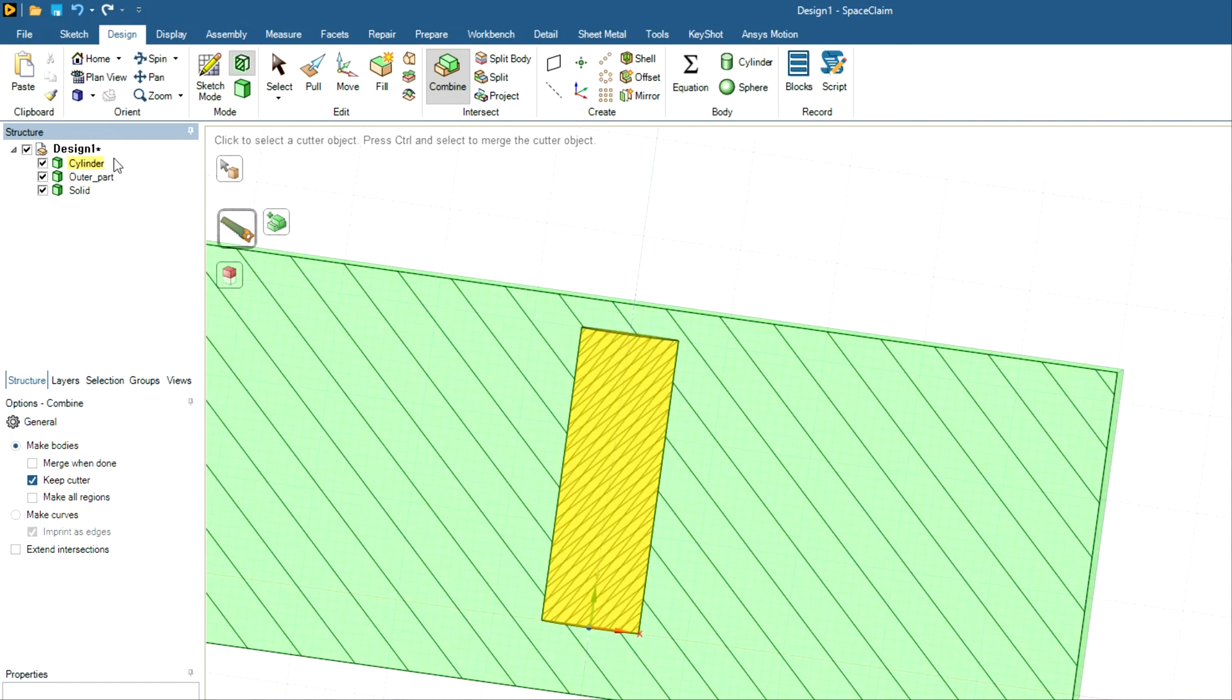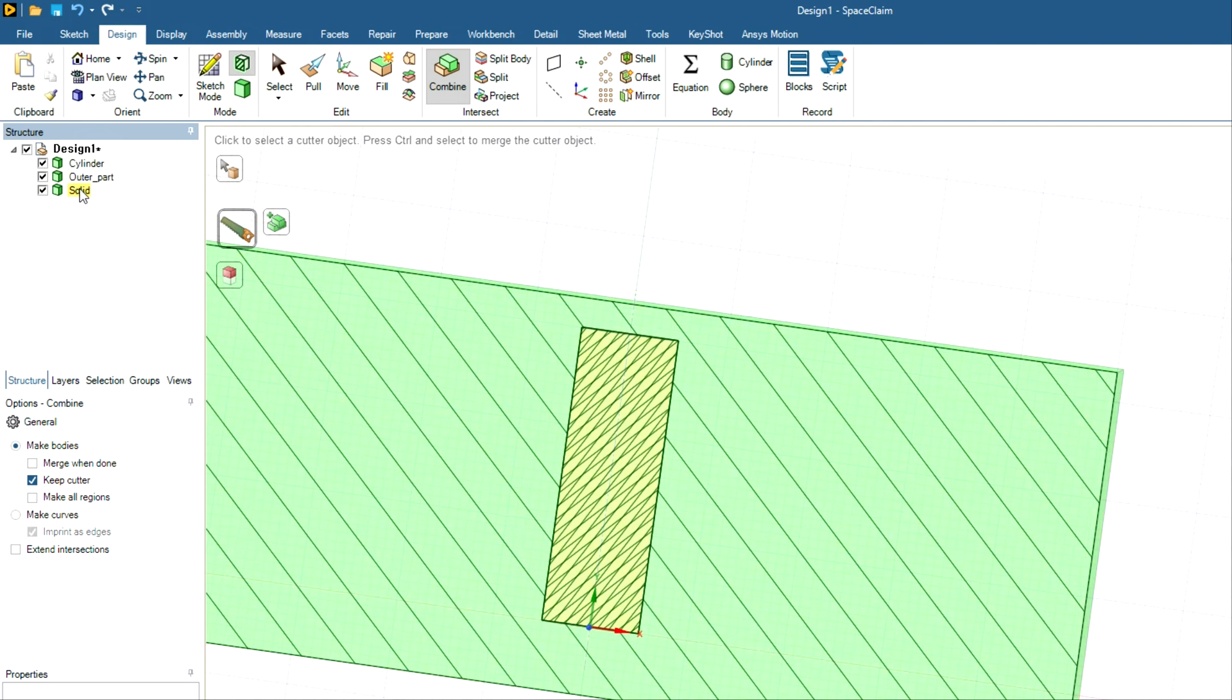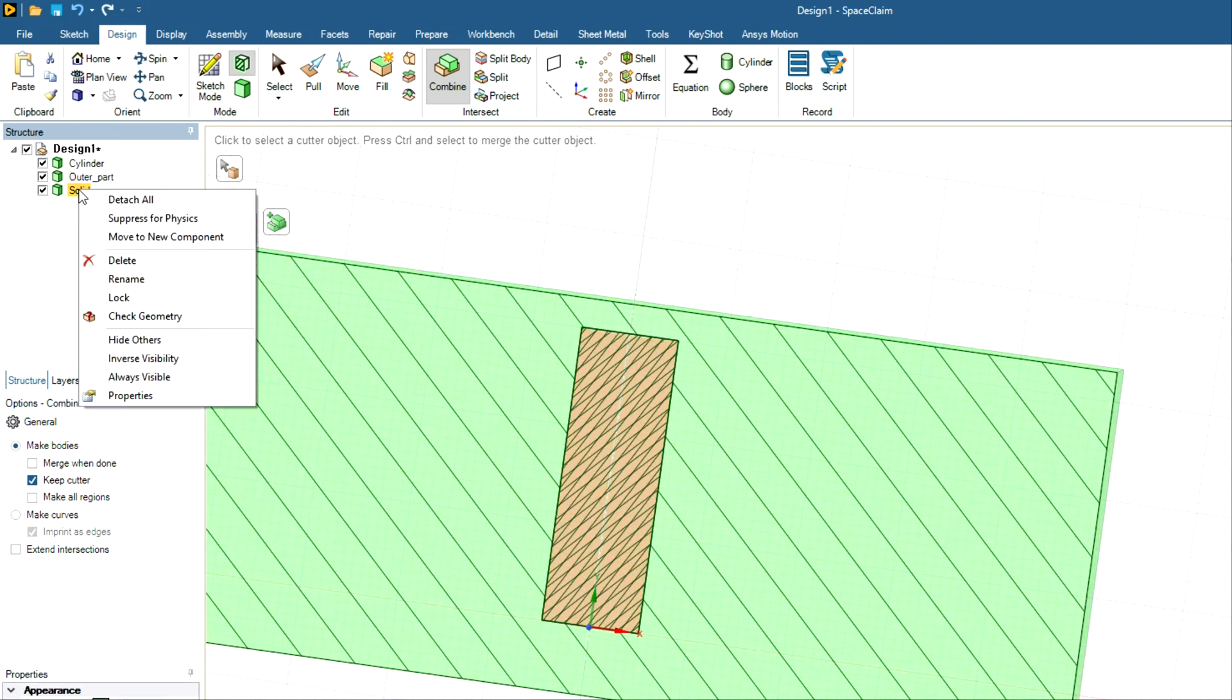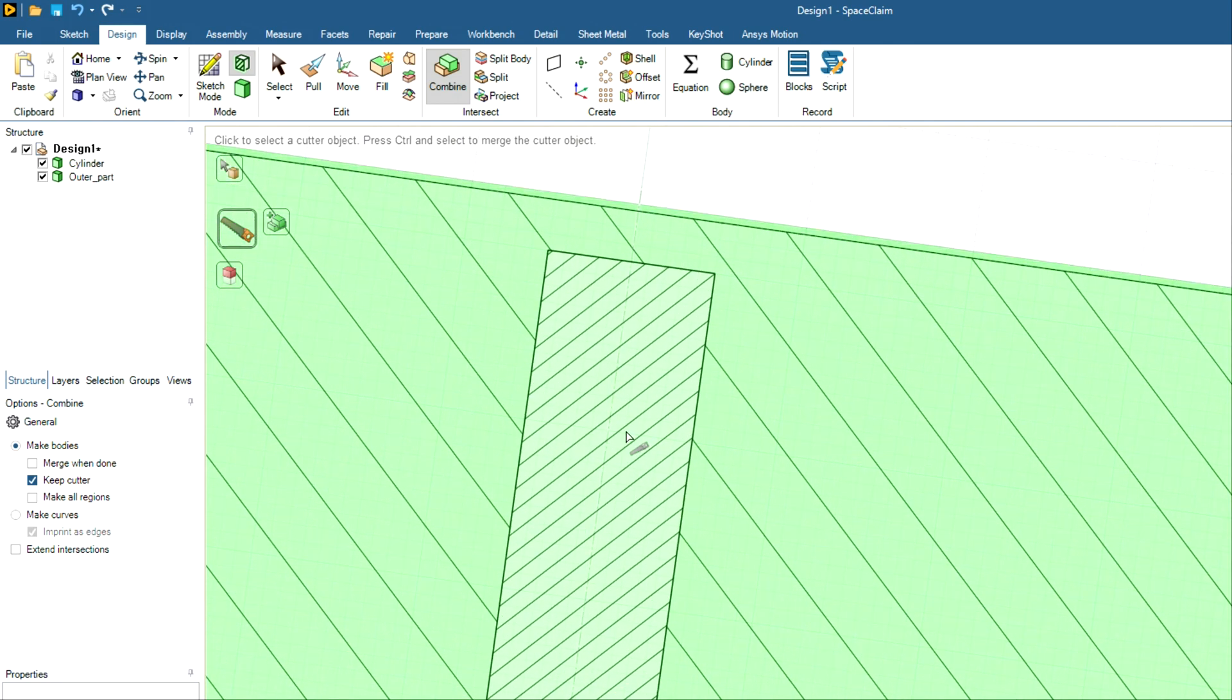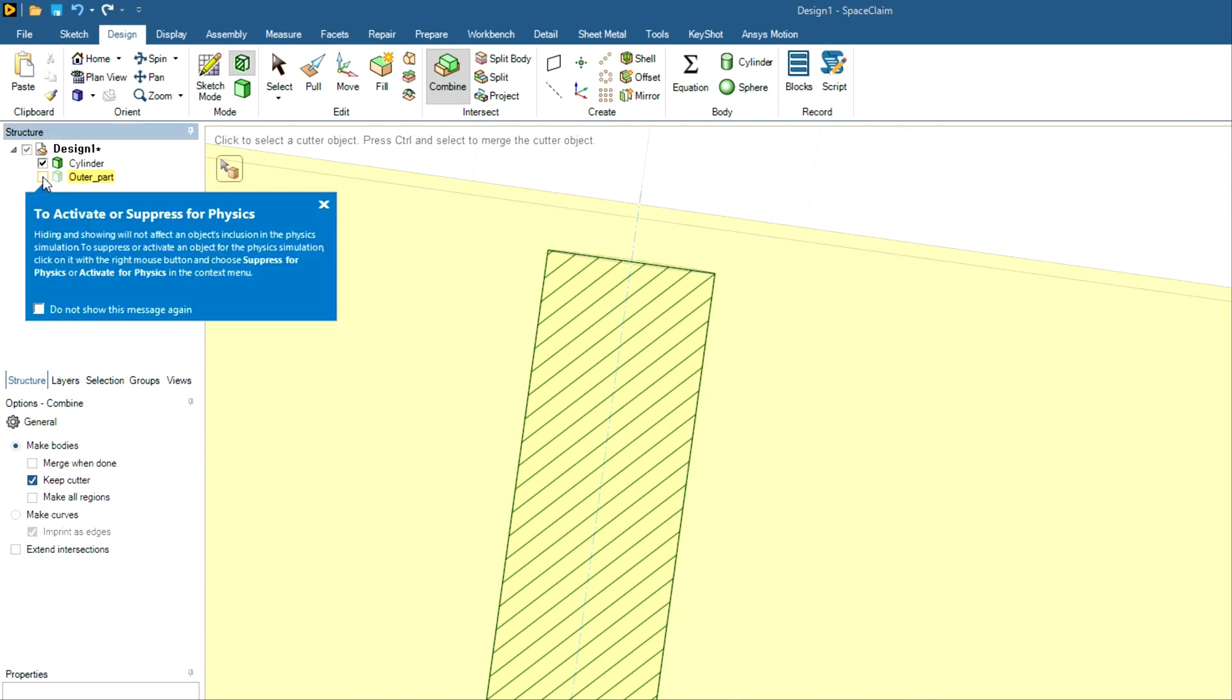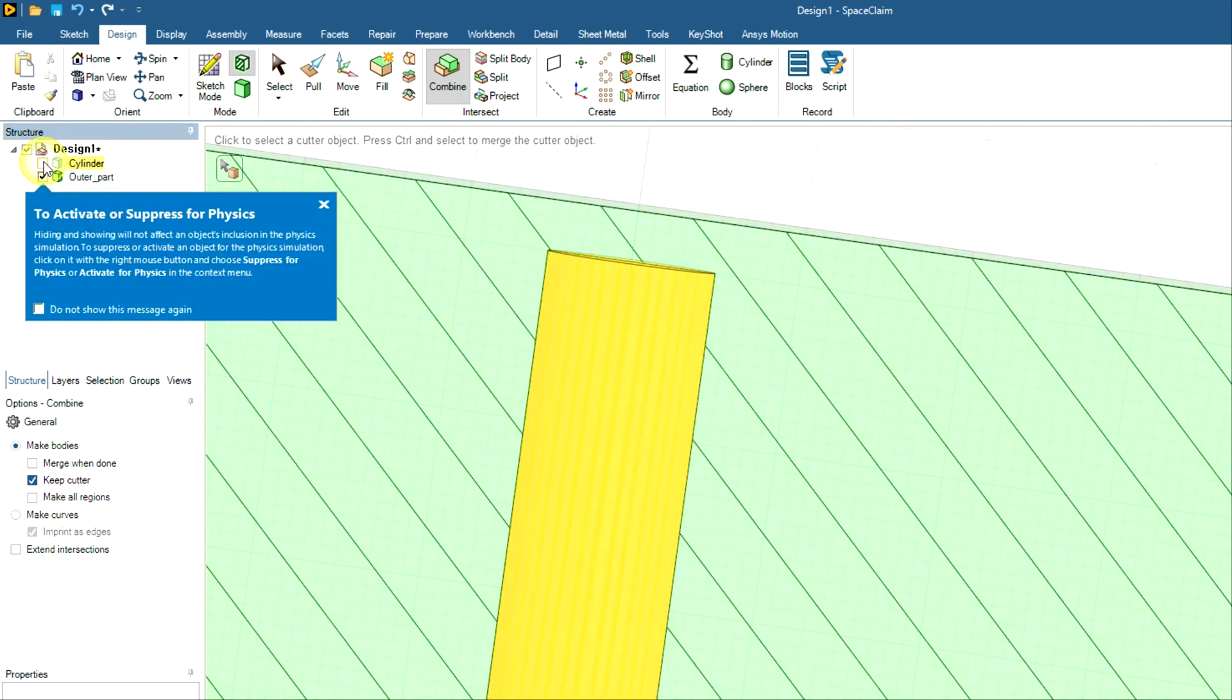So this is your overlapping part and you have to delete this part. Let me delete it. Now you can see you have two bodies. And if I hide one part, let's say this, you can see only inner part. And if I hide this part, you can see only this part.